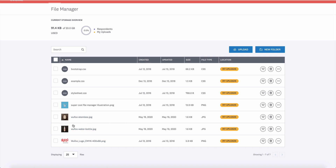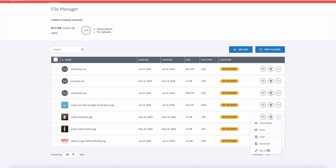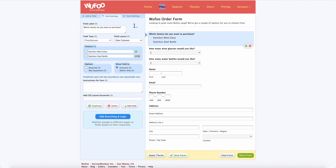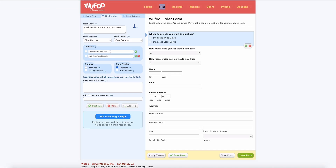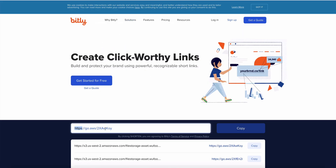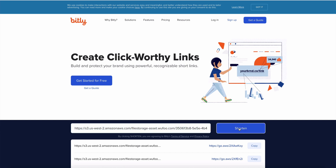I'm going to use our file manager since I already have the images stored here. I need to get a URL that goes to the stored image, so I'll click on the 'More' option and then 'Get Link' — now I have a link that goes directly to this image file. However, the link is pretty long, and our choice fields have a max character limit, so I'm going to hop over to bit.ly, which is a link shortener, and shorten the link. I click 'Shorten' and look how much shorter it is — now I'll copy that link.